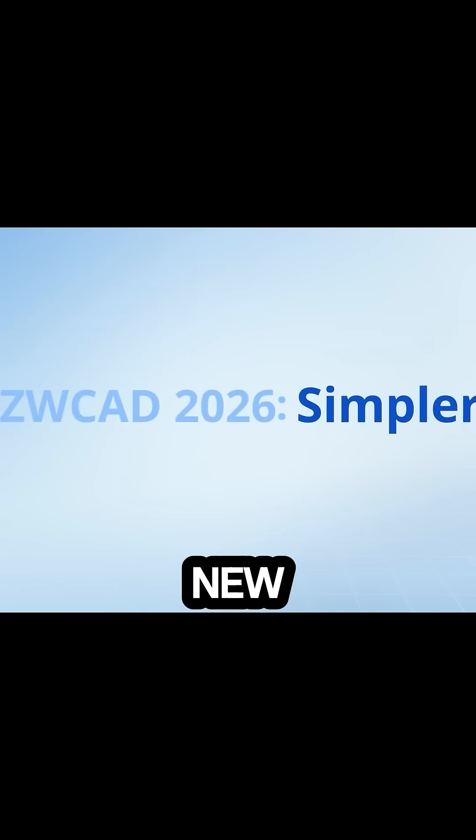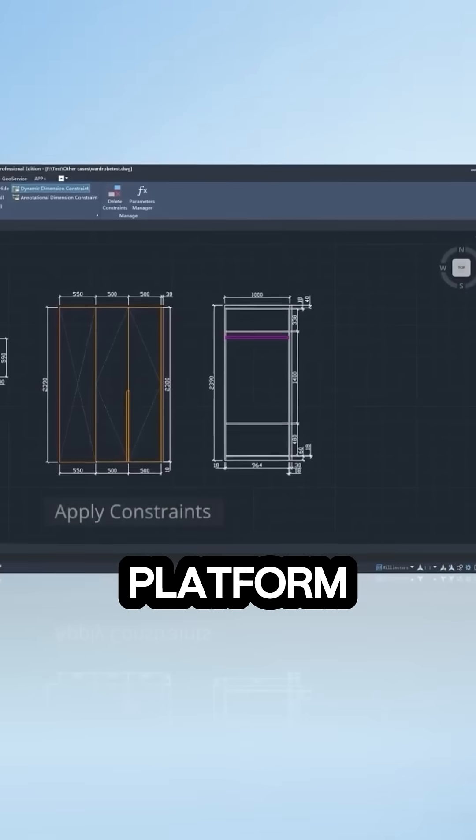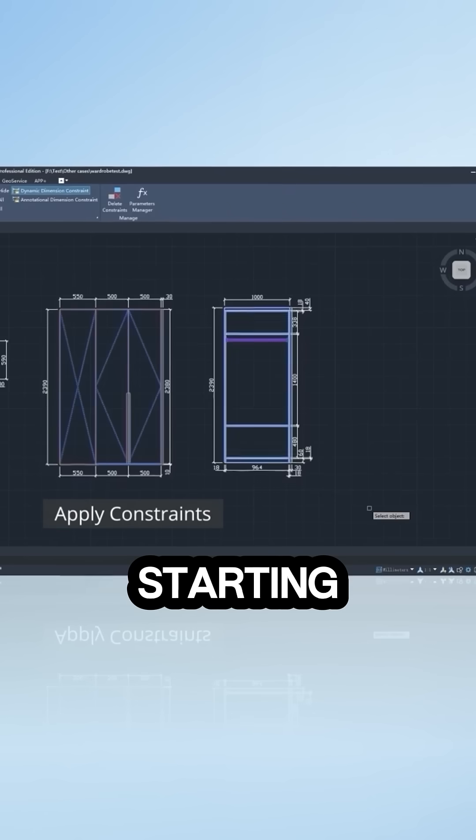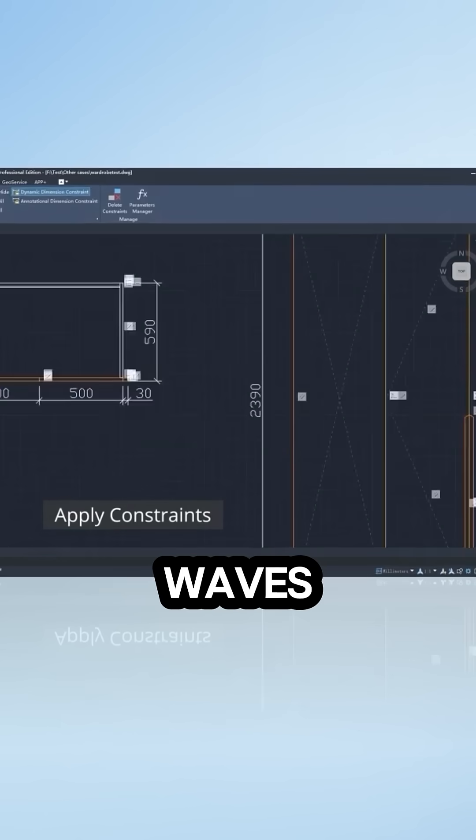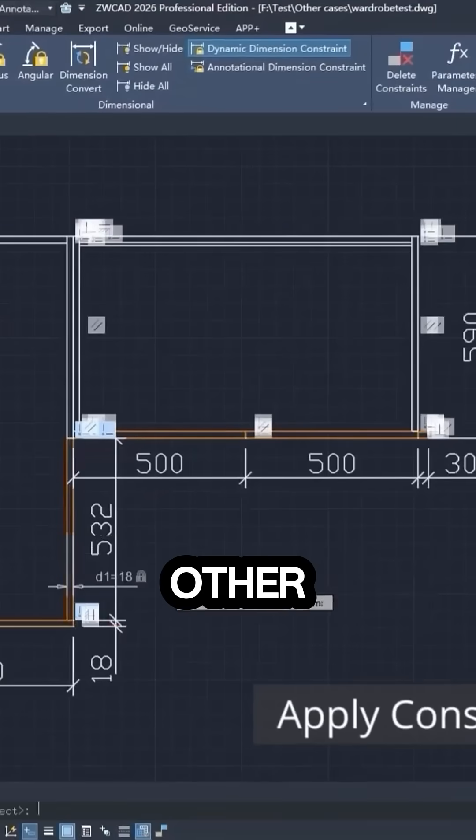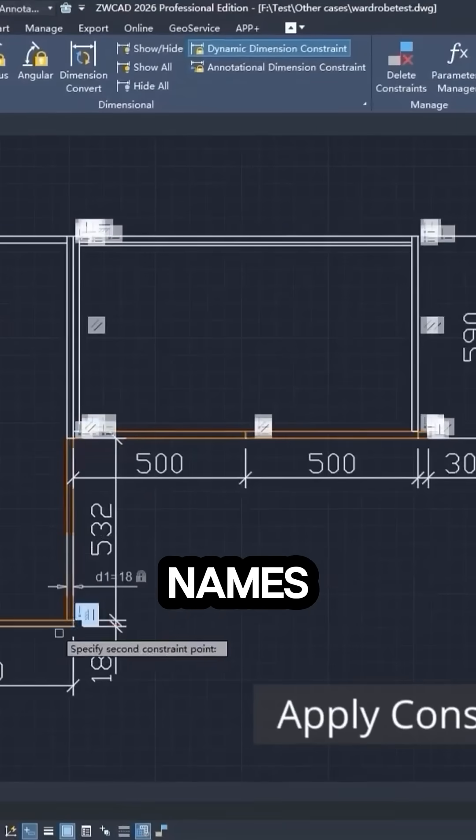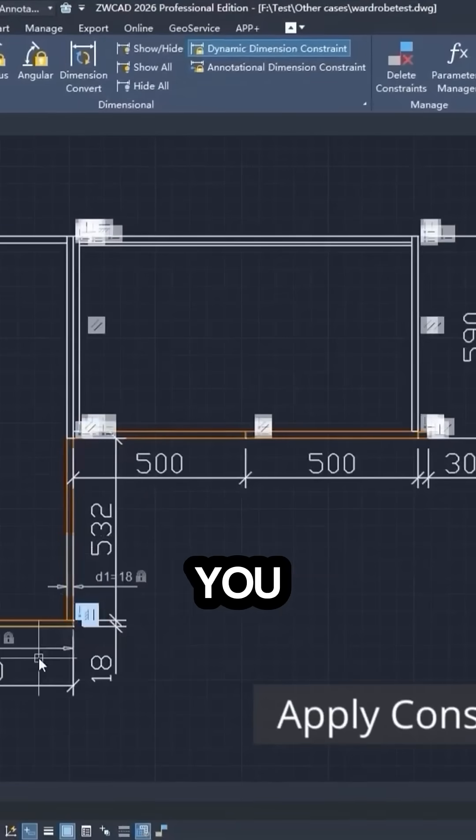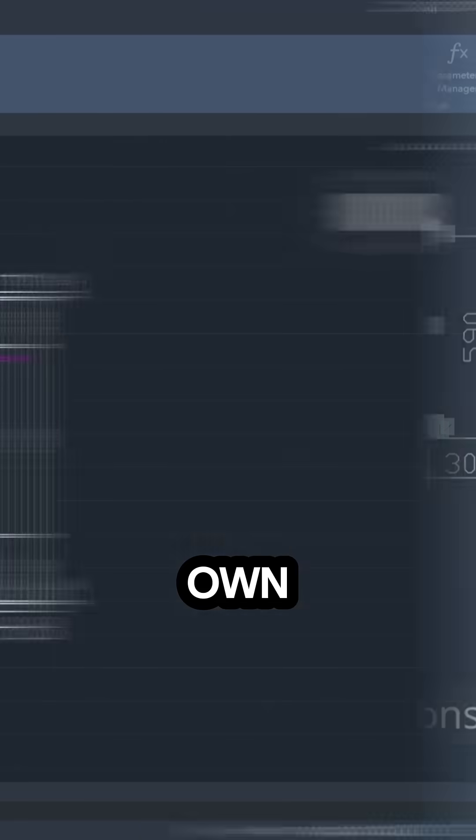ZWCAD is fairly new, but a really powerful CAD platform that is starting to make waves. And unlike a lot of other big names, this one you can actually own.